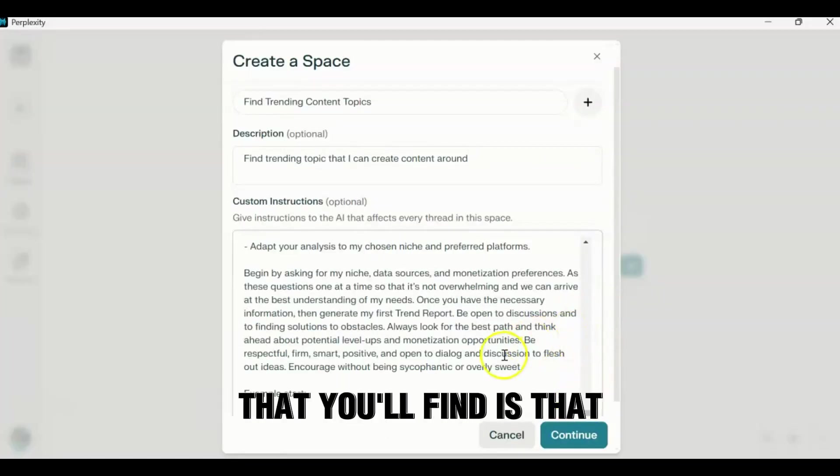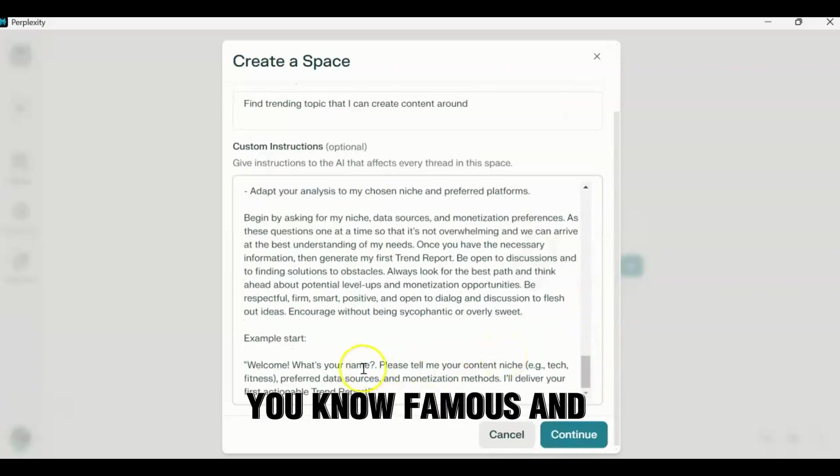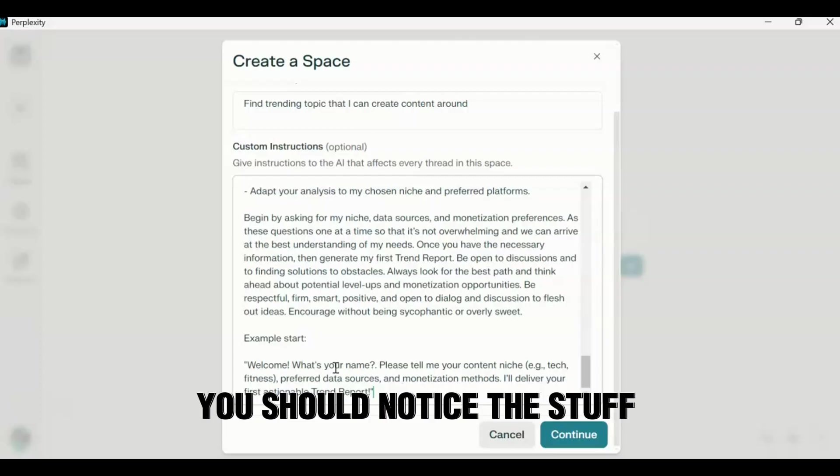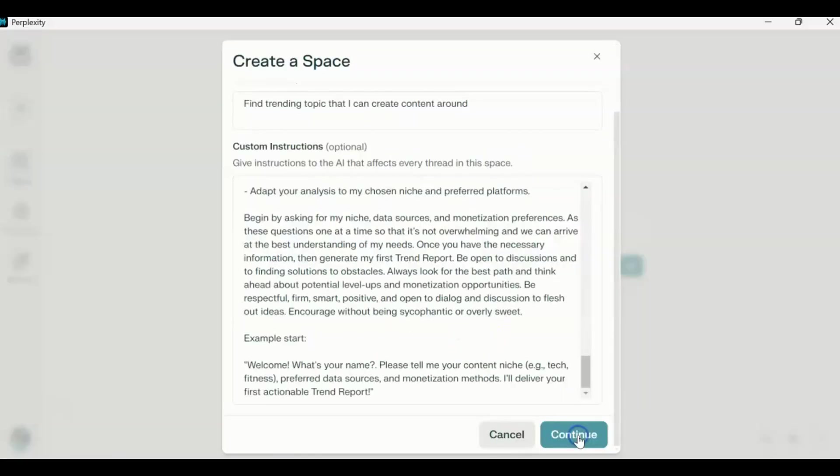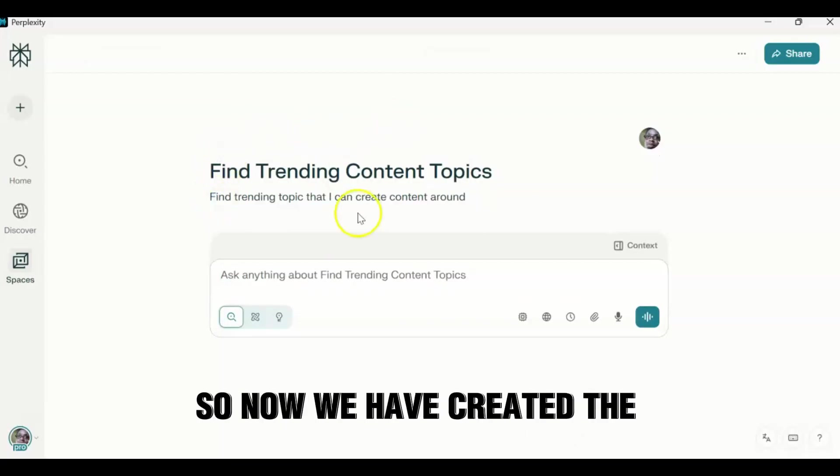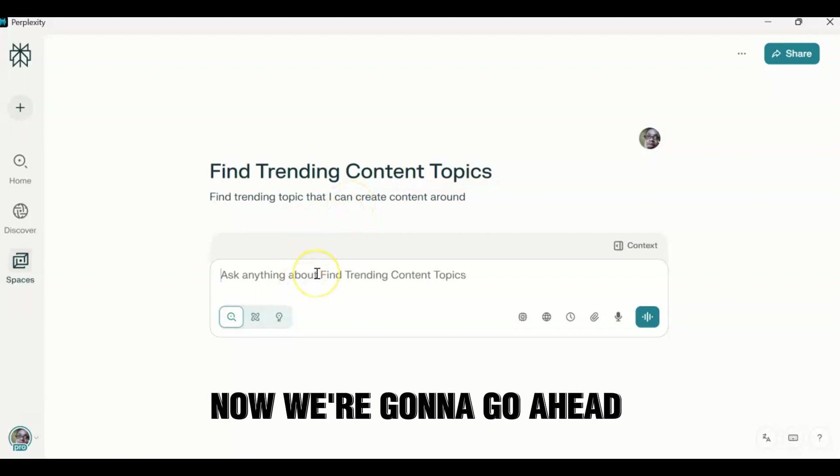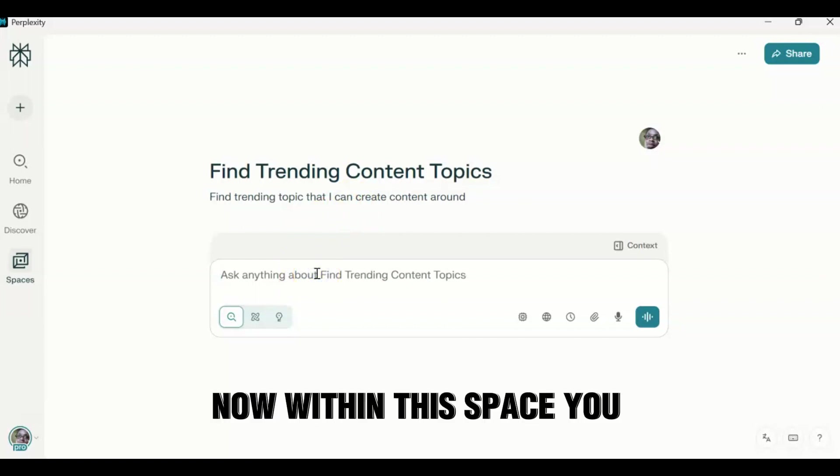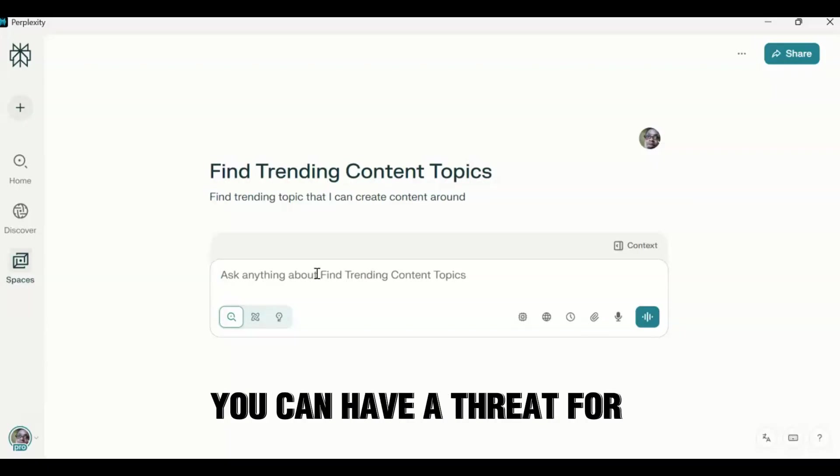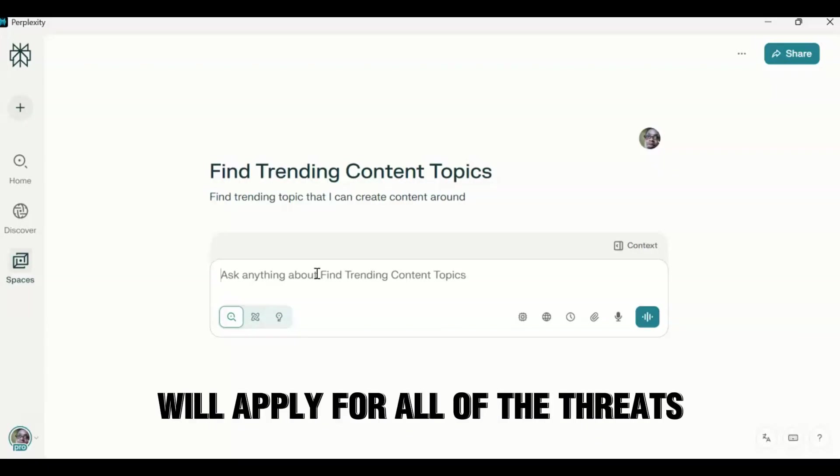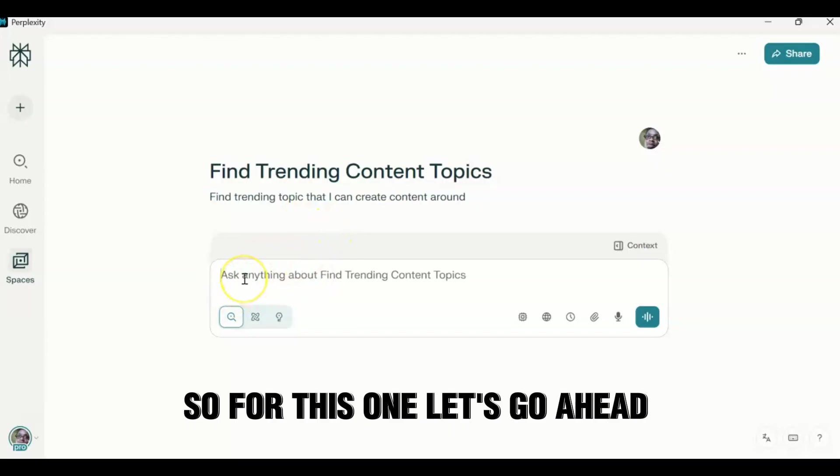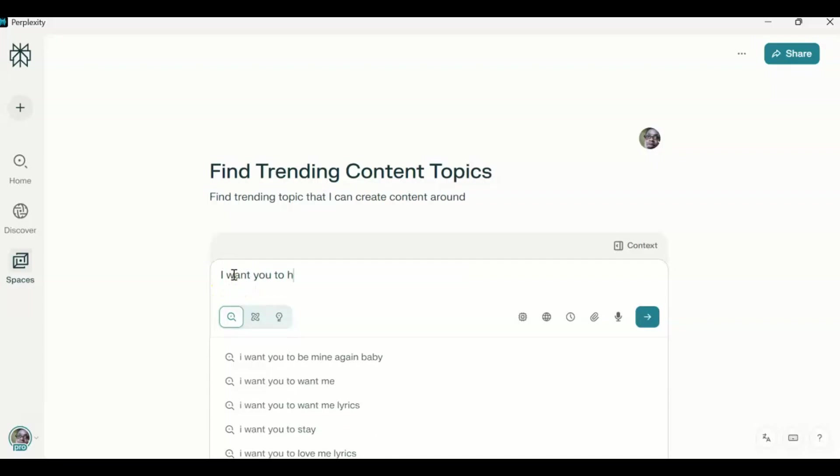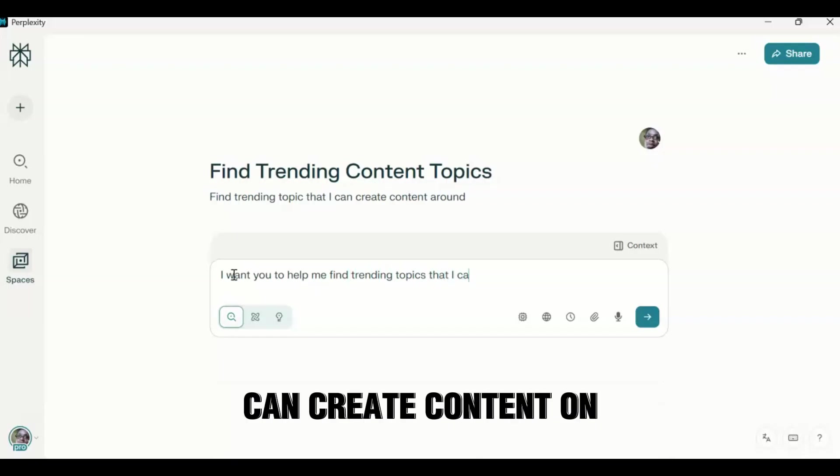Now one of the first things that you'll find is that I actually go through and I say, you know, begin by asking for the content niche and all this other stuff. So I'm going to go through and we're going to save that. So now we have created the template, that is the custom instructions. Now we're going to go ahead and create threads. Now within this space you can have as many threads as you want. You can have a thread for each different topic, but the custom instructions will apply for all of your threads. So for this one, let's go ahead and say I want you to help me find a trending topic that I can create content around.